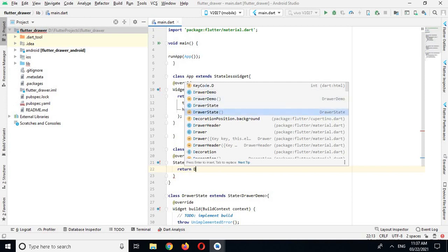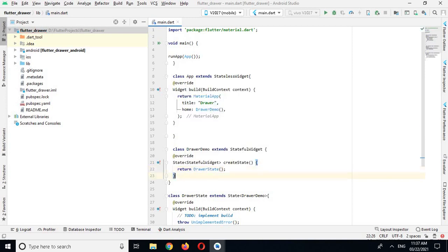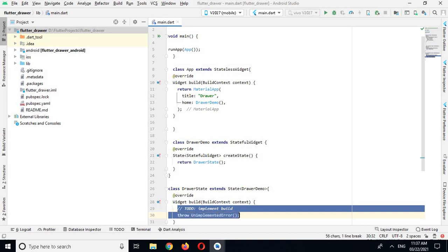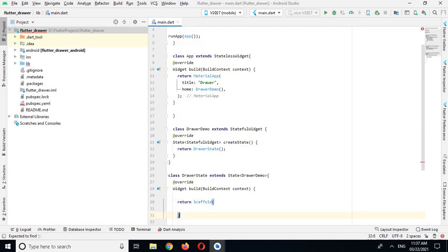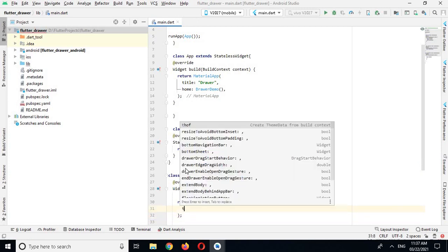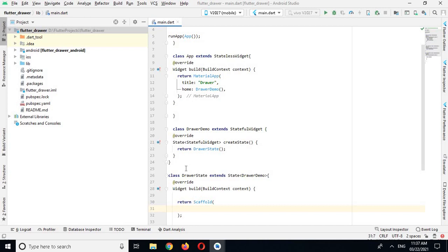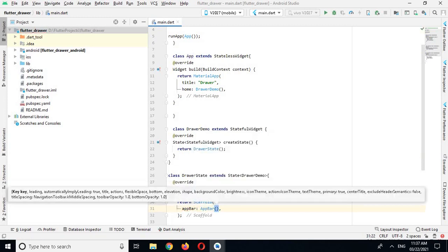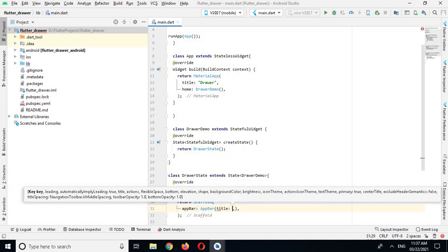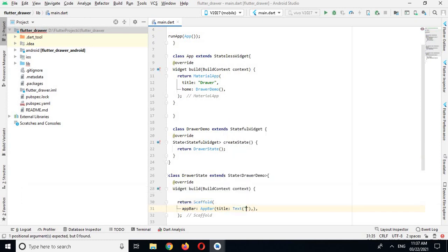I will return DrawerState with a semicolon. Now I will go down here and return a Scaffold. In Scaffold we have some properties — the first one is AppBar, which will create an AppBar for us. AppBar has a title property, so I will use a Text widget and write 'Drawer Demo'.